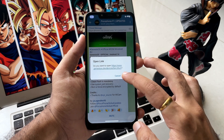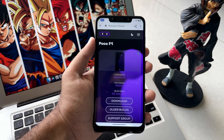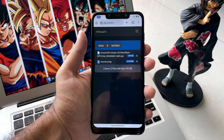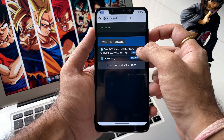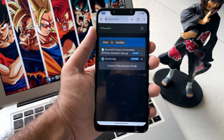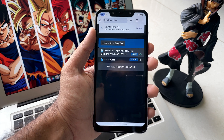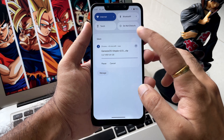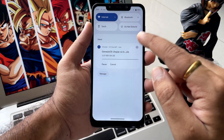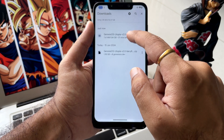Clicking on it, you will be landed on this beautiful site of Genesis OS. From there you have to download this file, which is the first one. Clicking on it, your download will start. In my case I am just cancelling it because I have already downloaded this file.